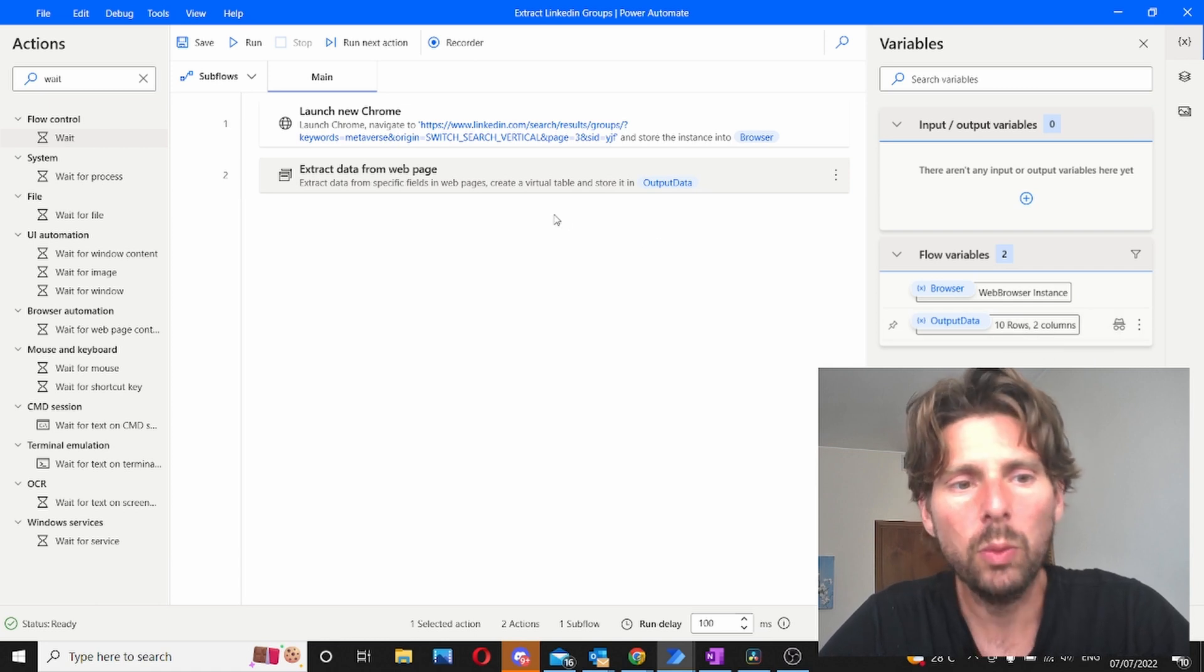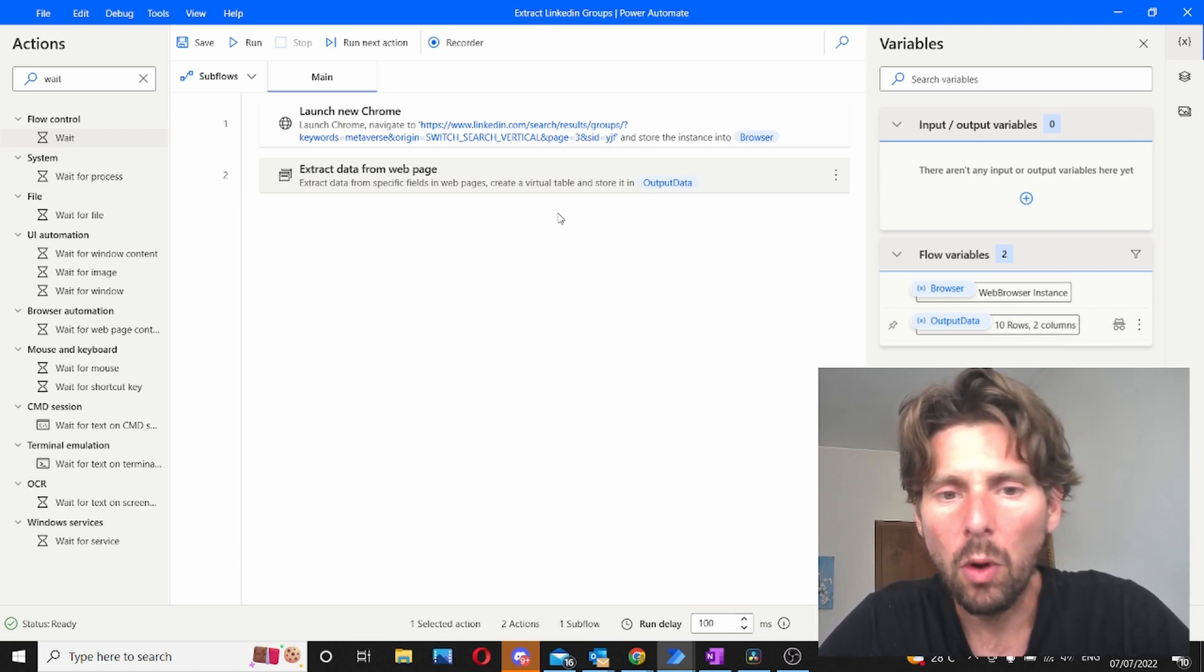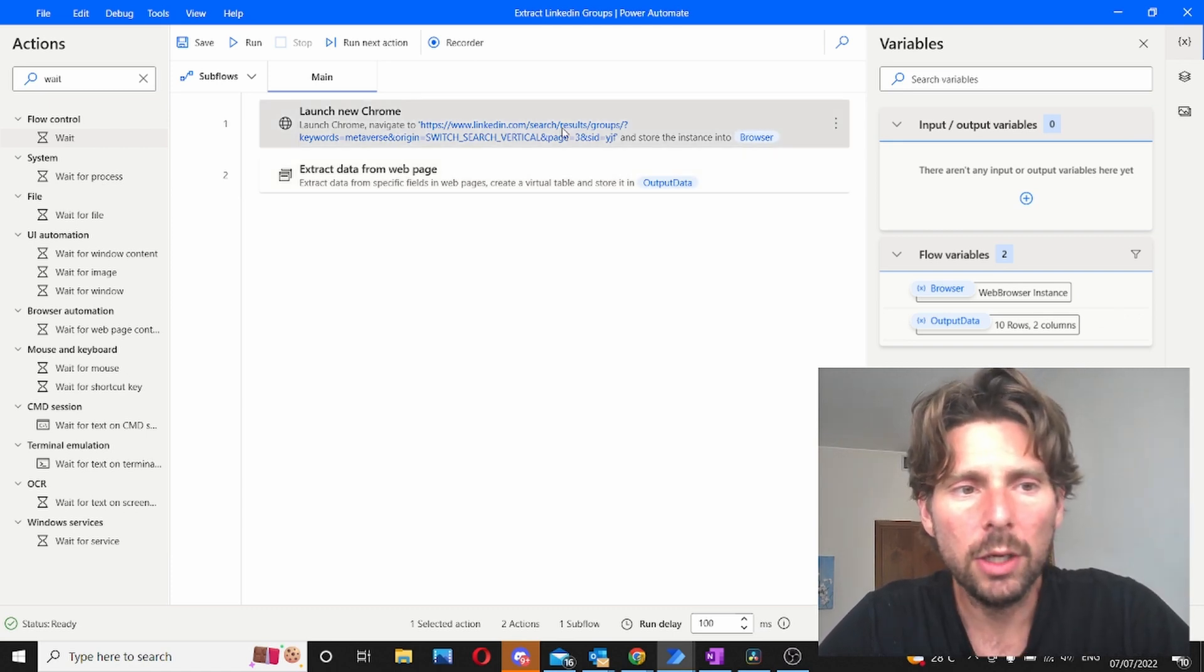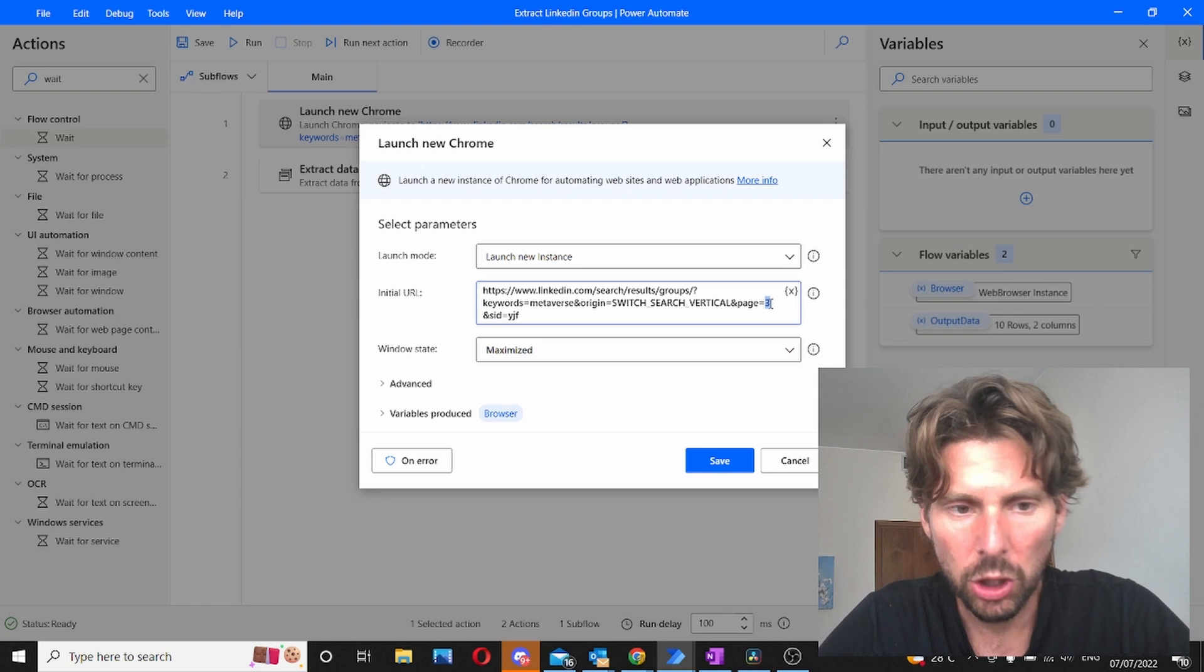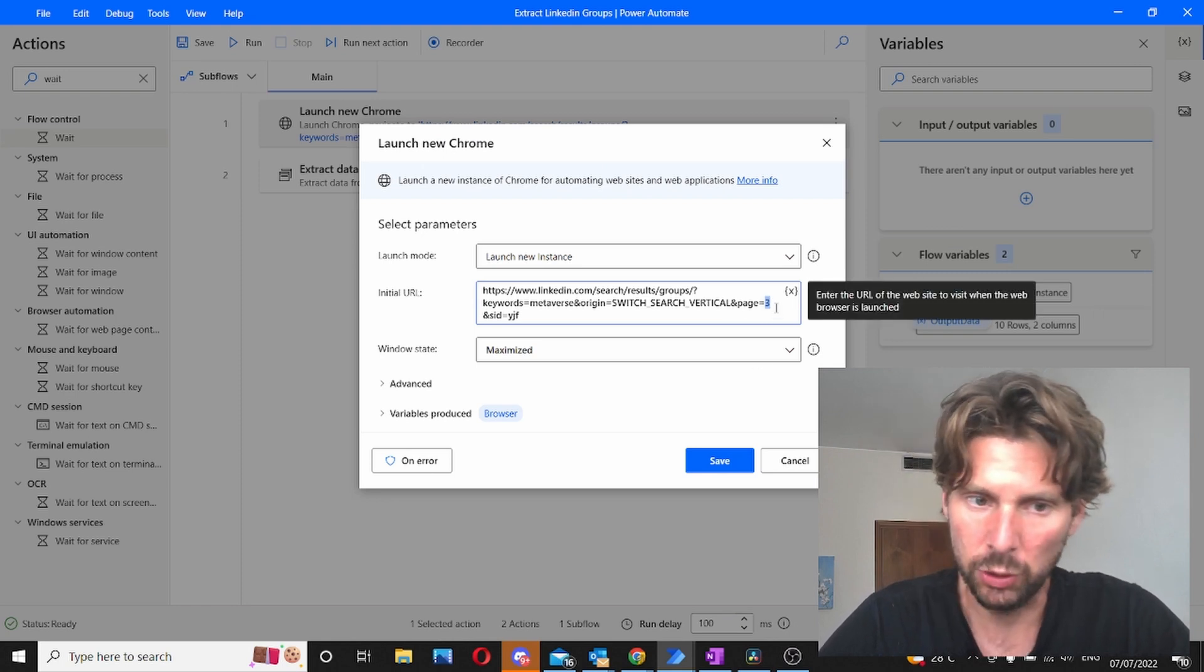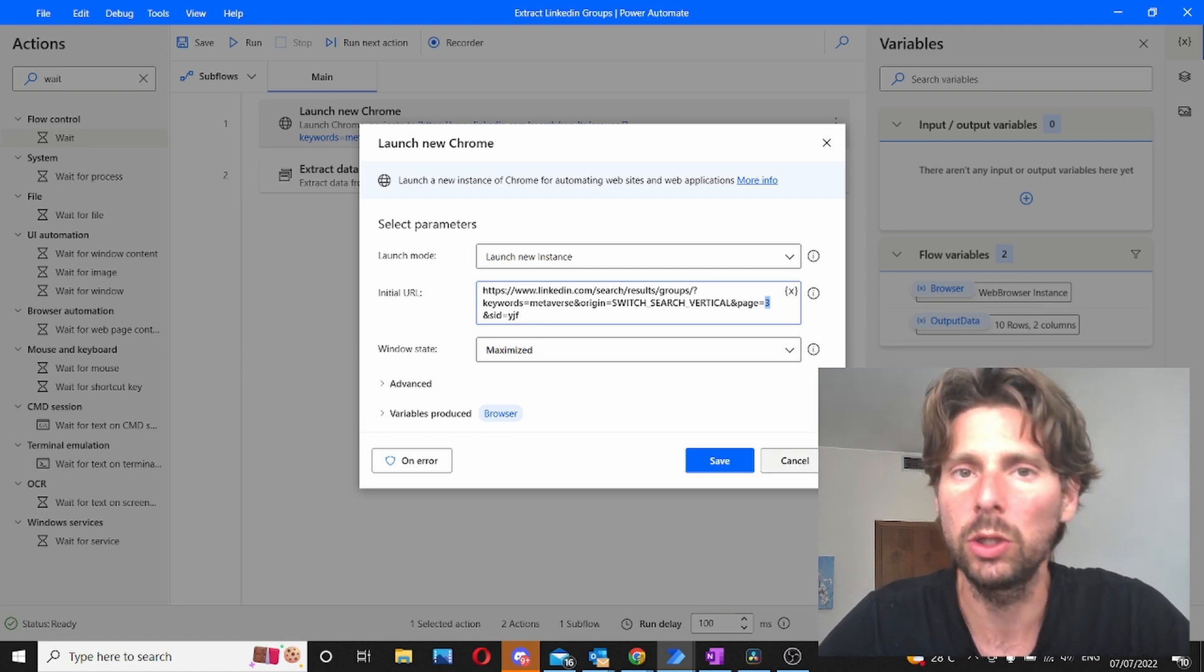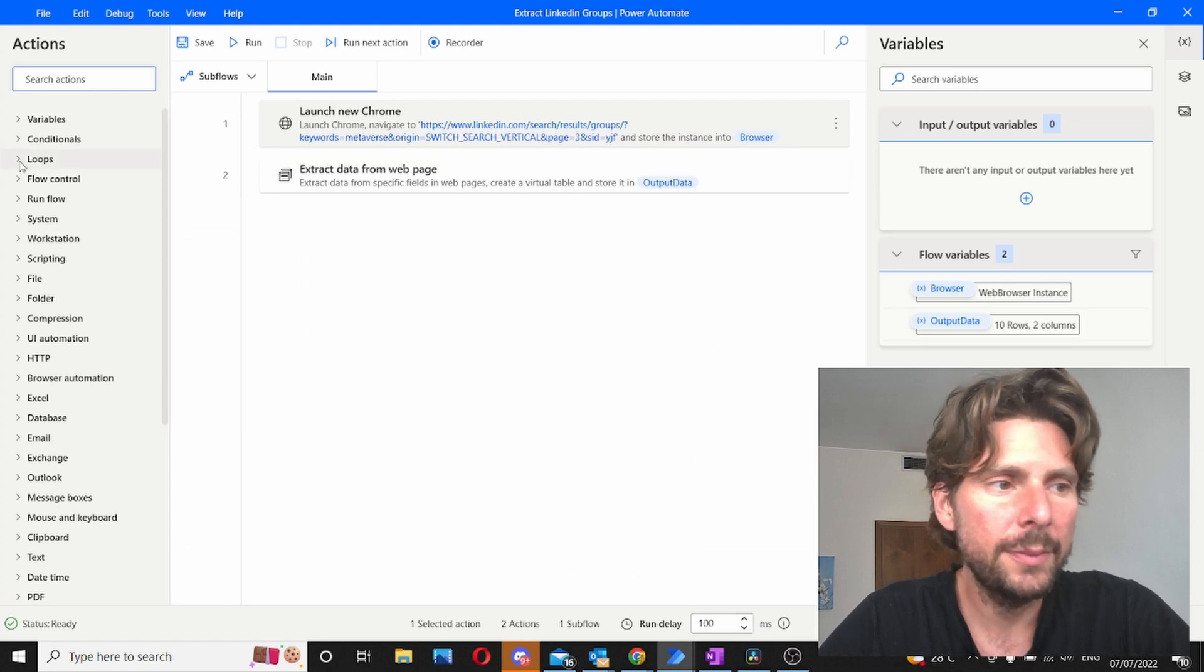Now what we need to do is extract all of this information from all of the different pages. To do that we are going to insert a variable instead of our page. A variable that is going to go from 1 until 10 or 70 or whatever number we want to extract the information from. To do that it's extremely easy.